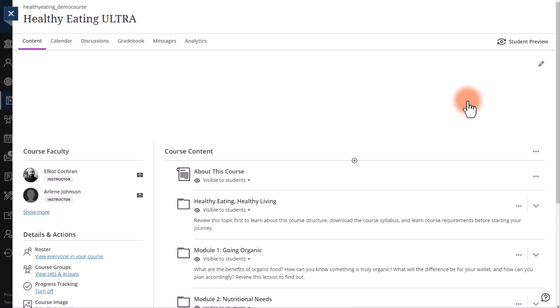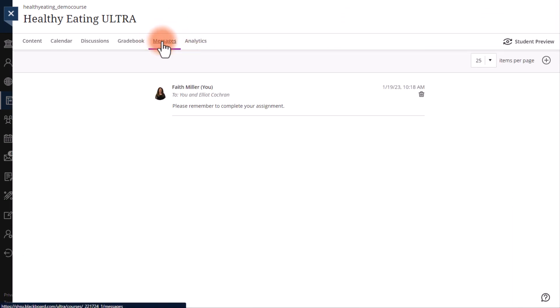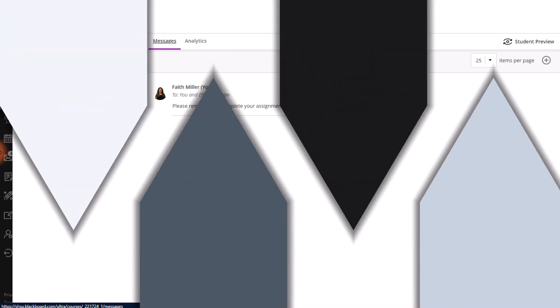Select Messages from the top of the screen. This will open up the messages for that course or organization.